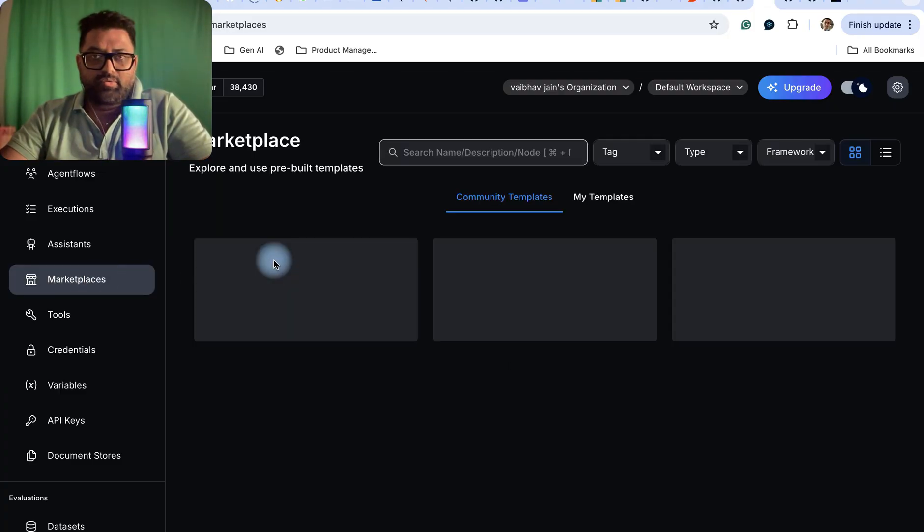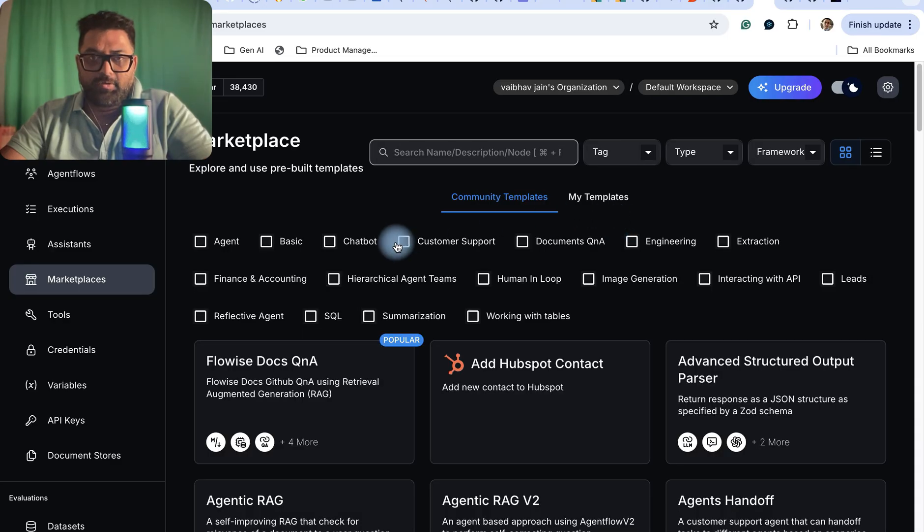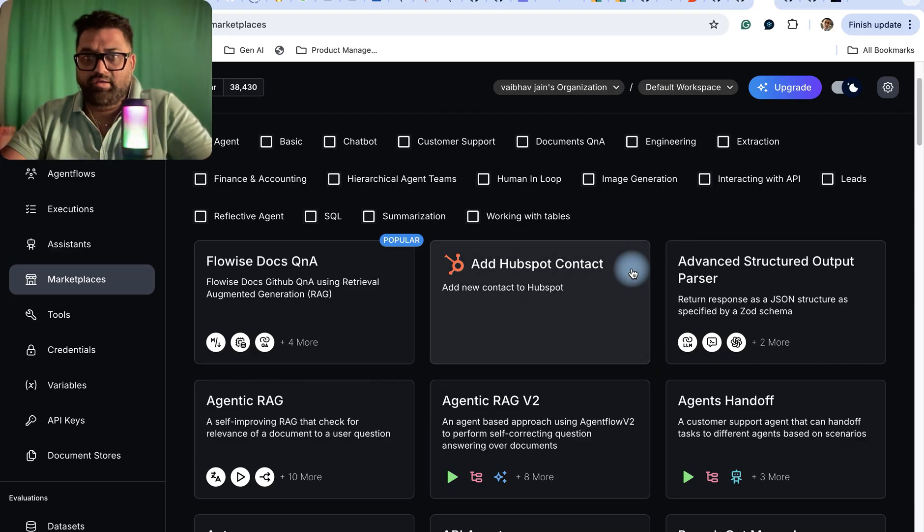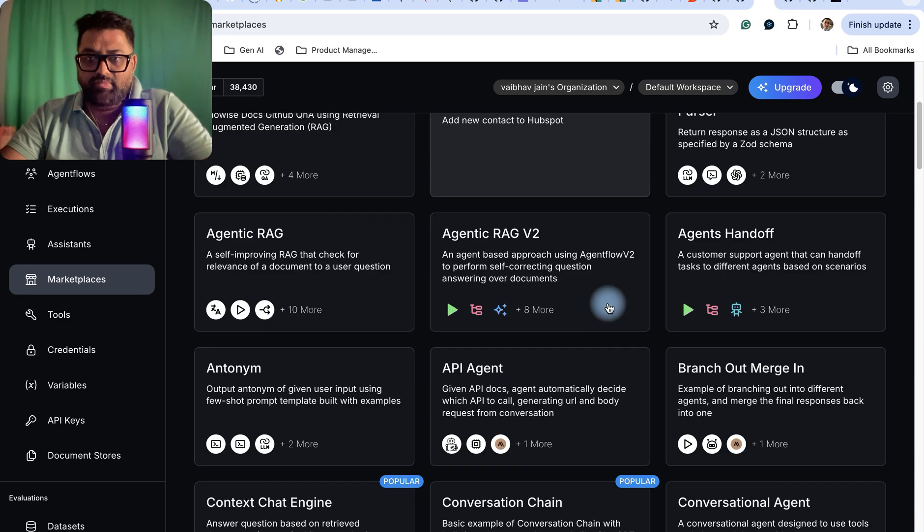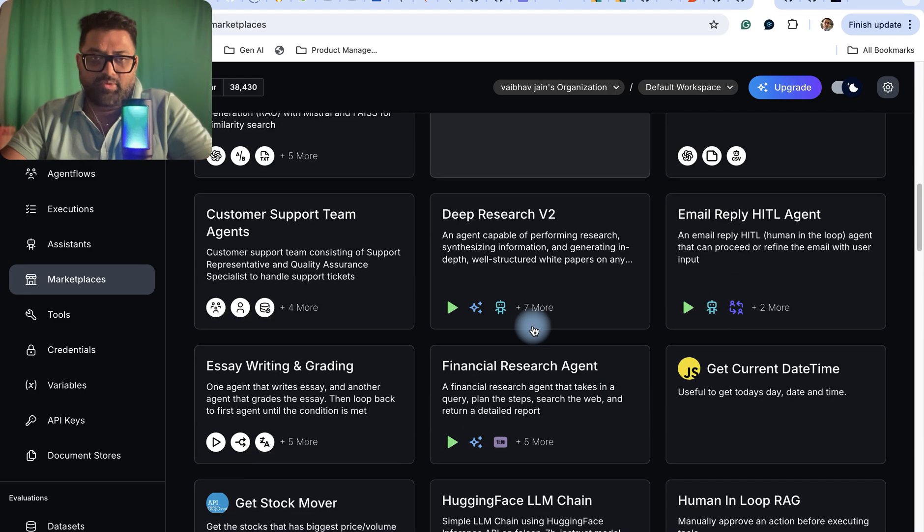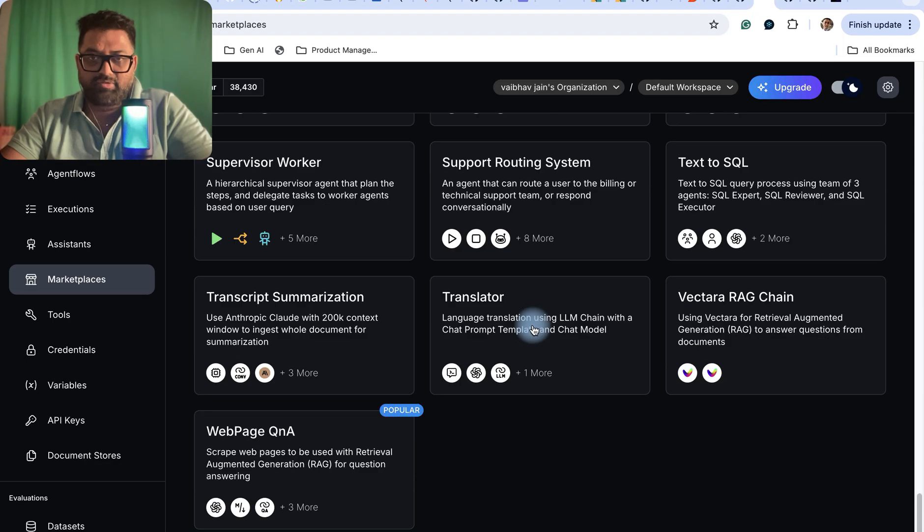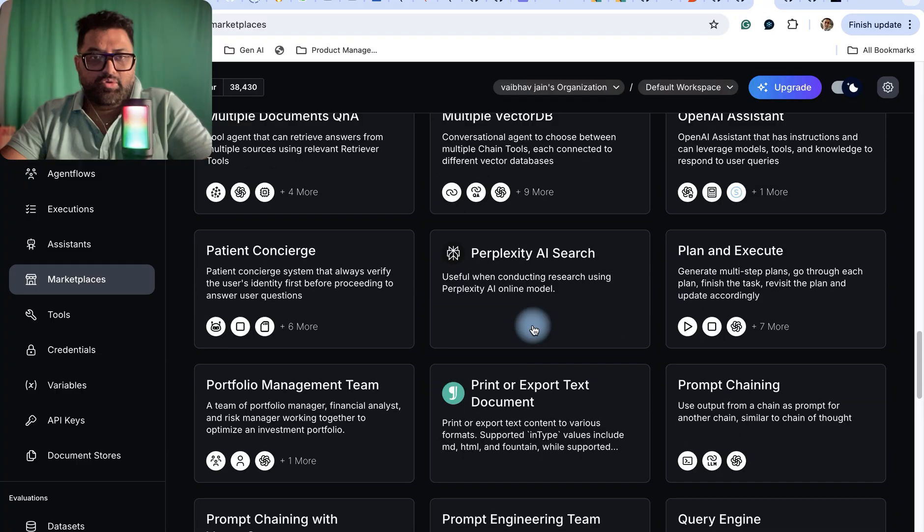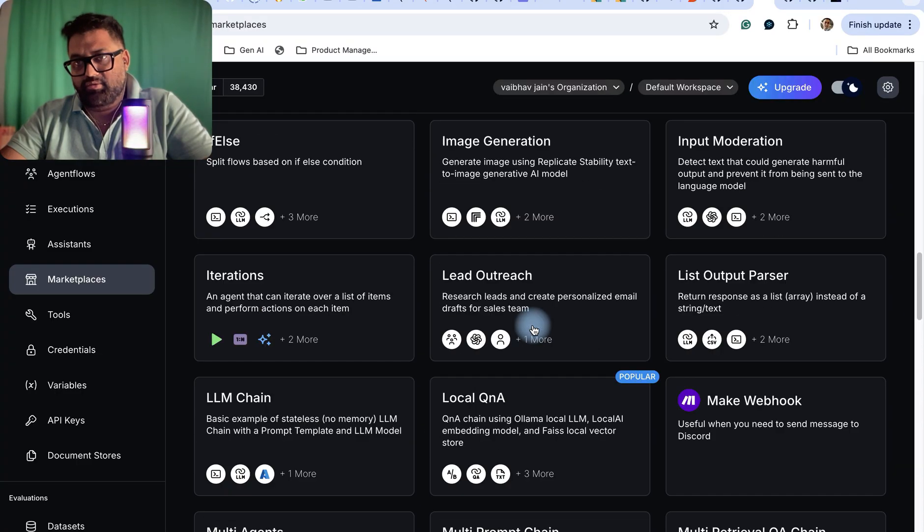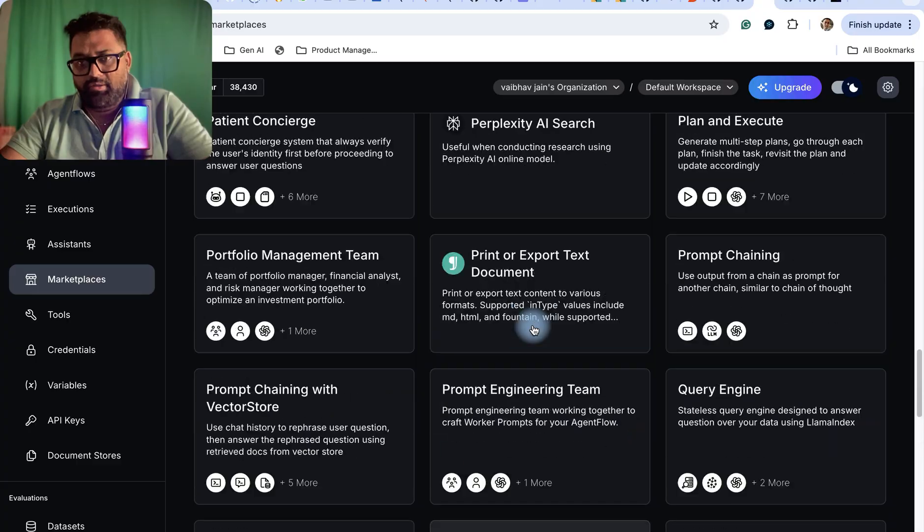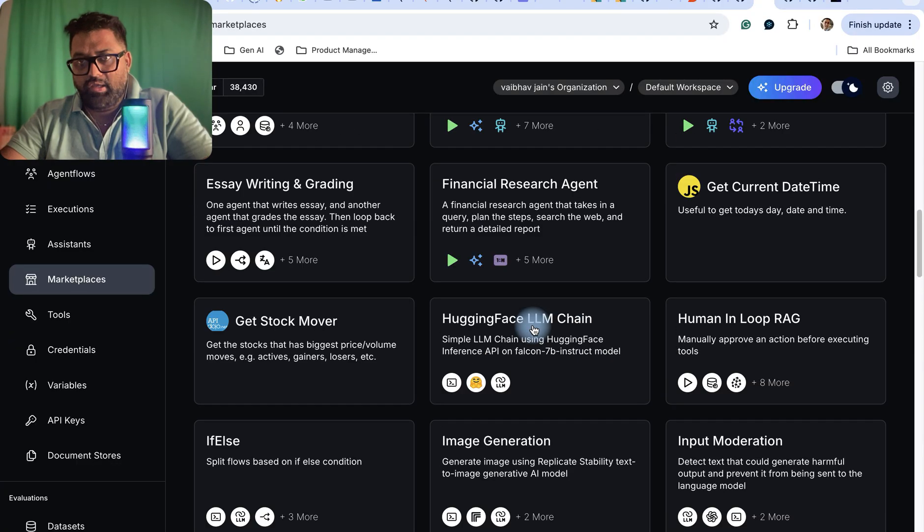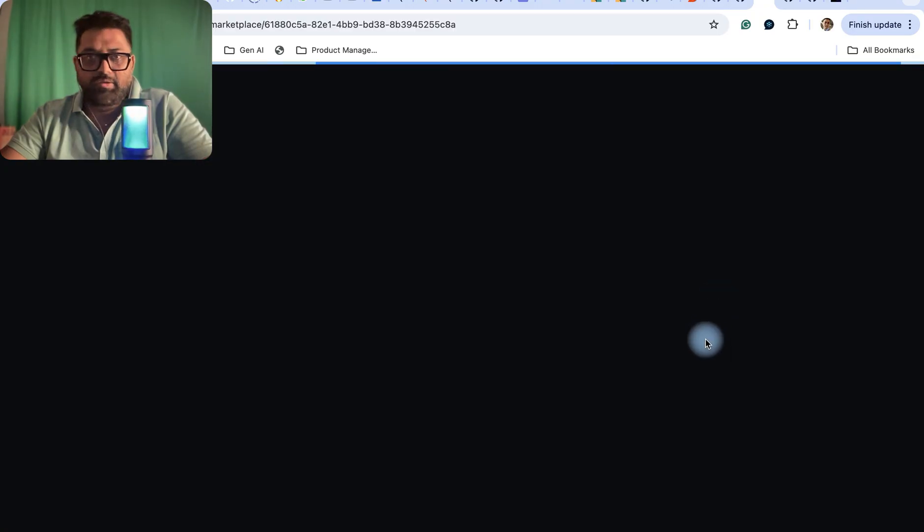I'm really impressed by this. If you go to the marketplace, it will showcase various types of templates which are available and being created by other people, and you can use them as your base templates and customize them. There are a number of templates, and each template is a kind of project or agentic automation.